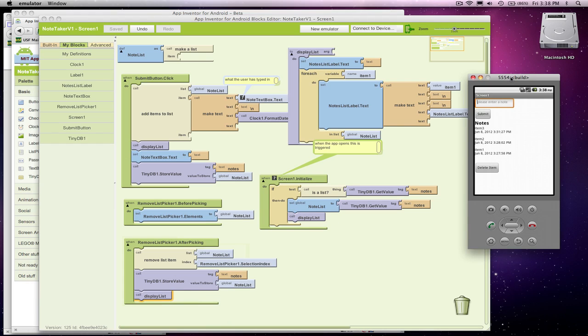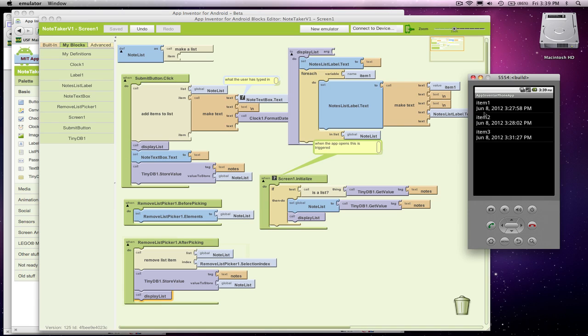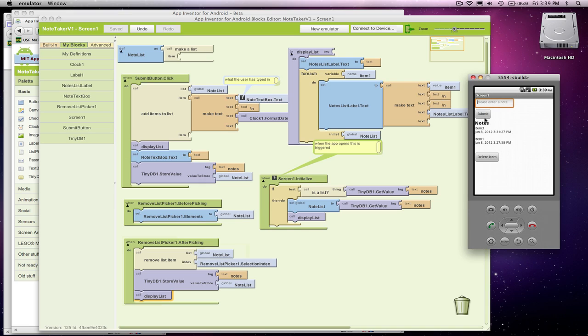All right, let's check it out. So here's our three items. Once again, when we click Delete Item, it gives us these choices. Let's say I want to delete item two. When I come back, voila, item two is gone.